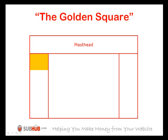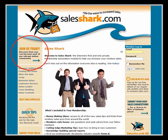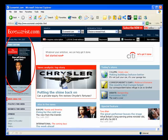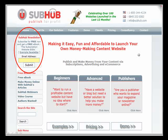Reserve the golden square for the most important action on any page. For example, on a subscription website, use this space to encourage visitors to become members. If your site is focused on selling a product or service, this is the place to promote it. Or in the case of our website, subhub.com, we use this space to get sign-ups to our free newsletter. So remember the golden square, and use it wisely.